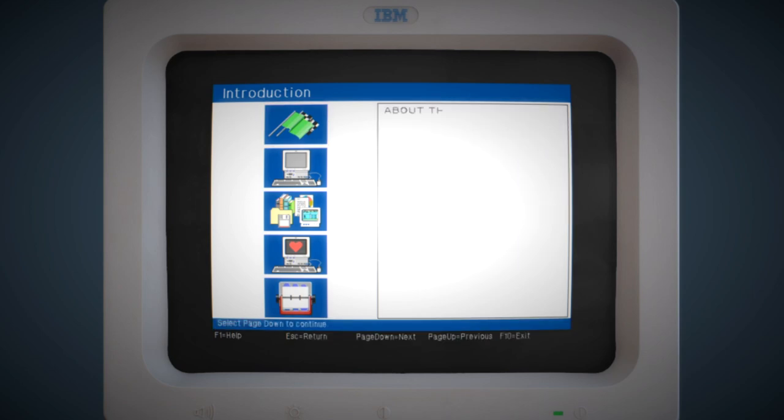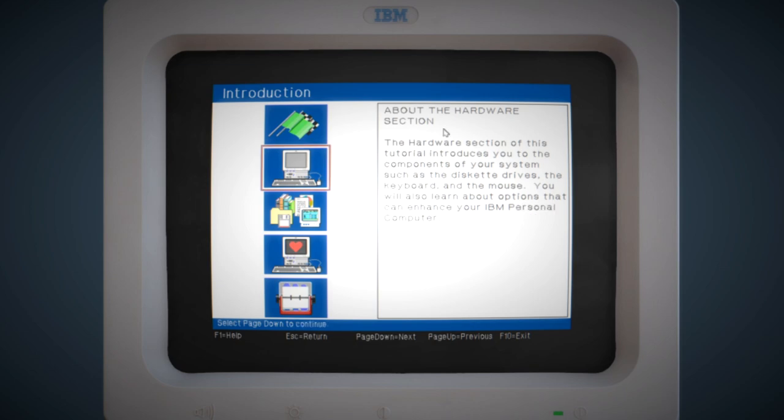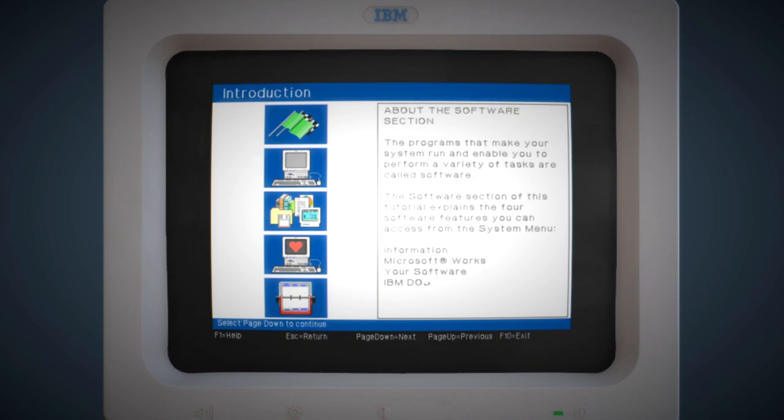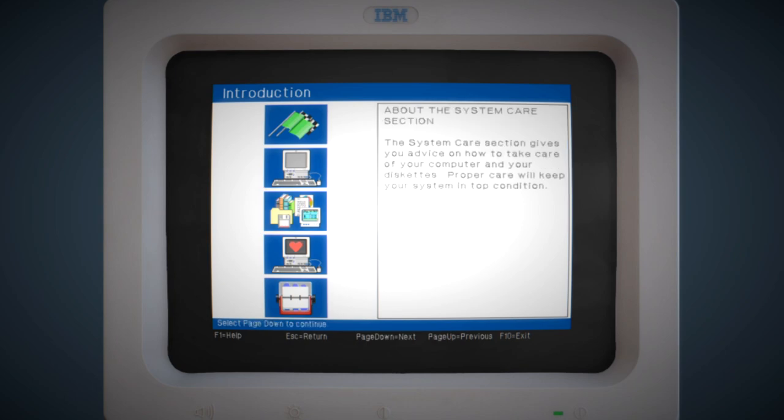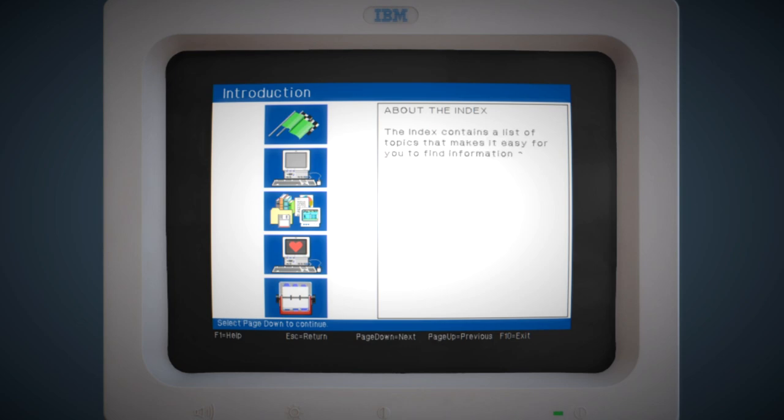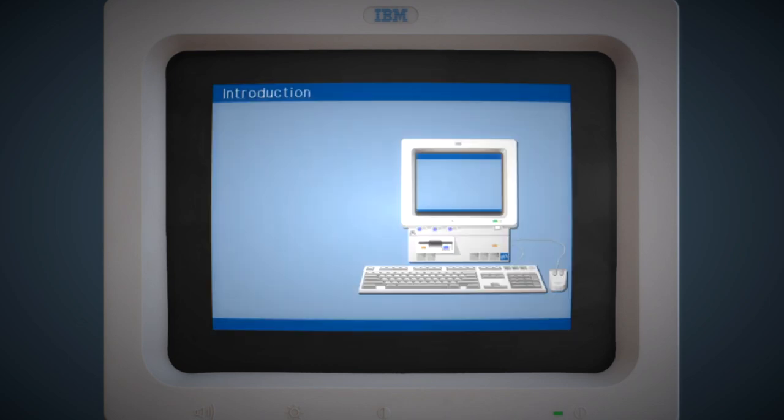The introduction section explains what the tutorial is and how to use the tutorial, which is really quite bizarre. But it was back in the day when these things were completely foreign, and you had to make the user feel at ease with this new technology, and explain absolutely everything step by step in a way they can understand.